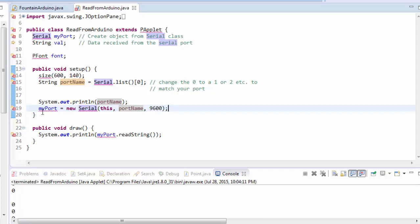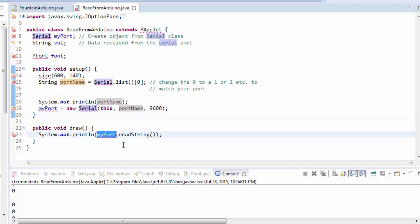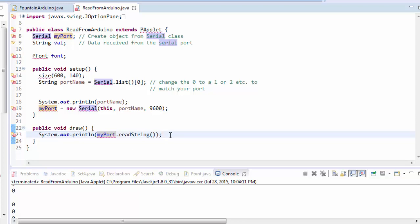So all of those lines of code are required to set up your serial object. When the time comes to actually listen to the serial channel to see what the Arduino is trying to say, all you have to do is say myPort, which is the name of your serial object, and run the method readString. It's going to return whatever string the Arduino has just sent, and that's it.